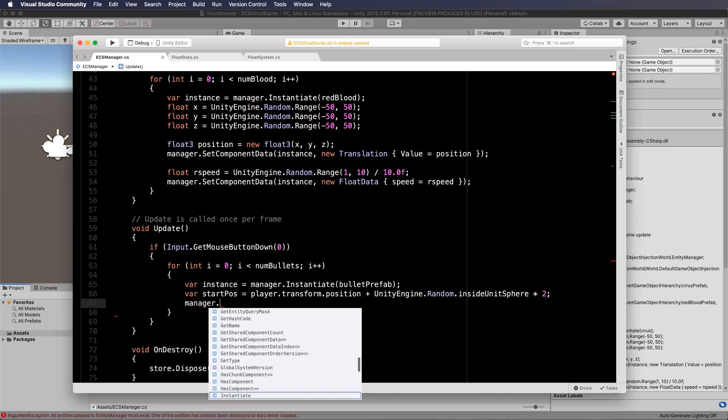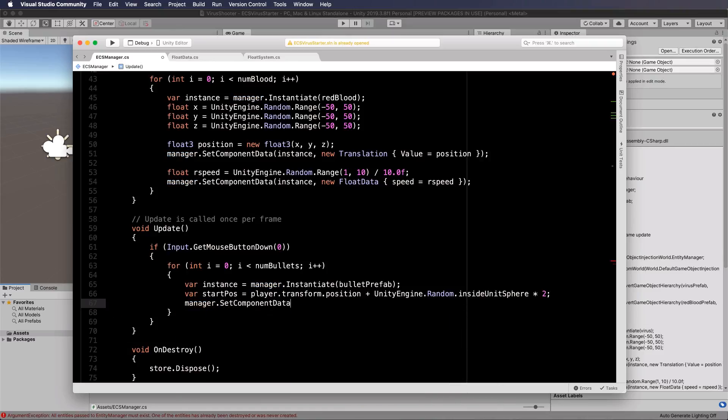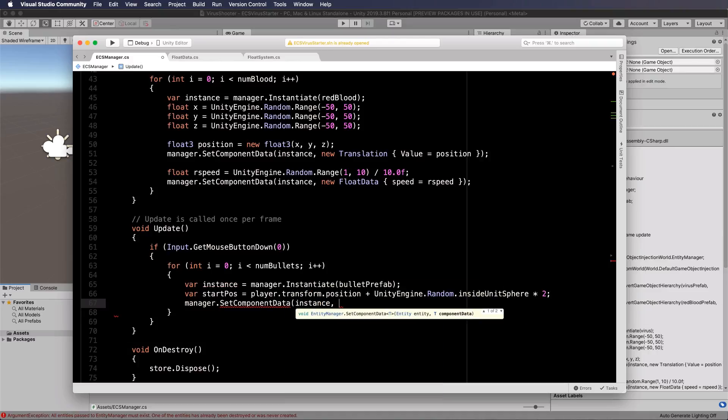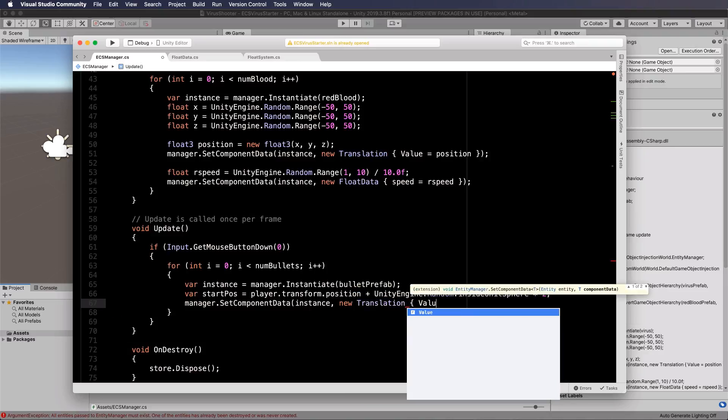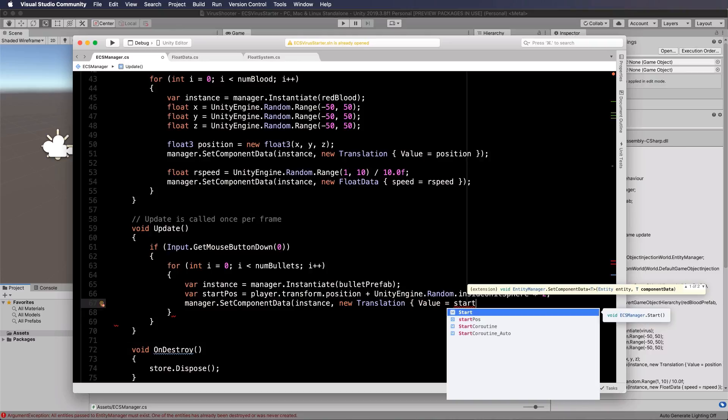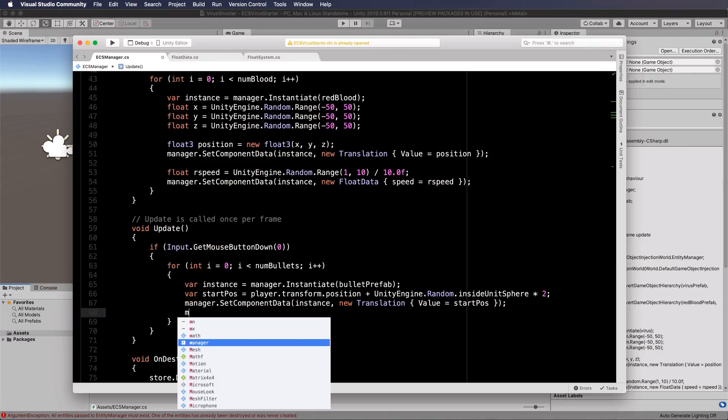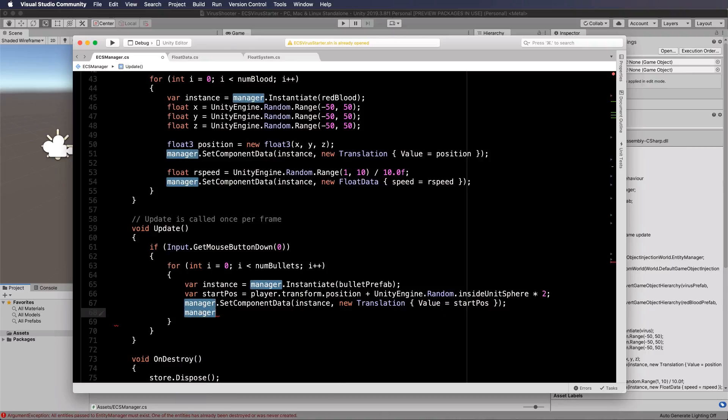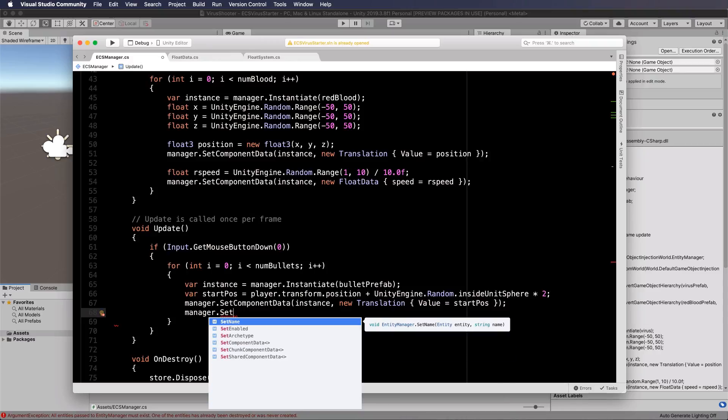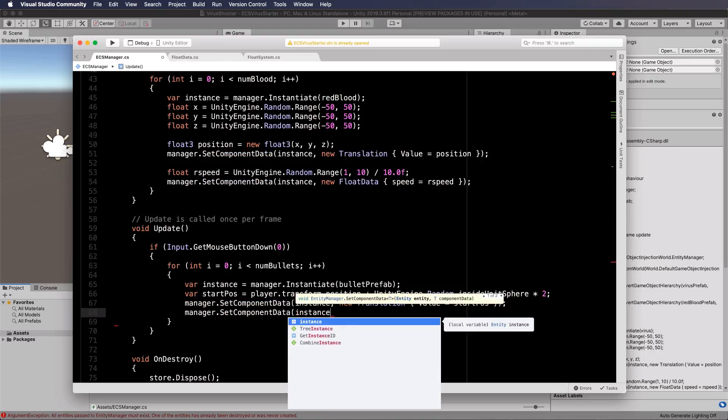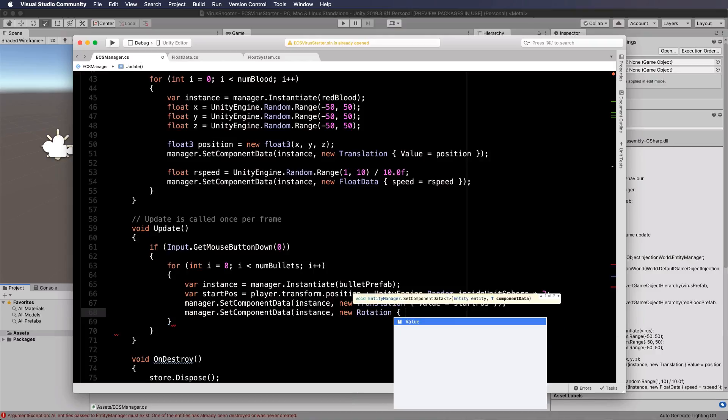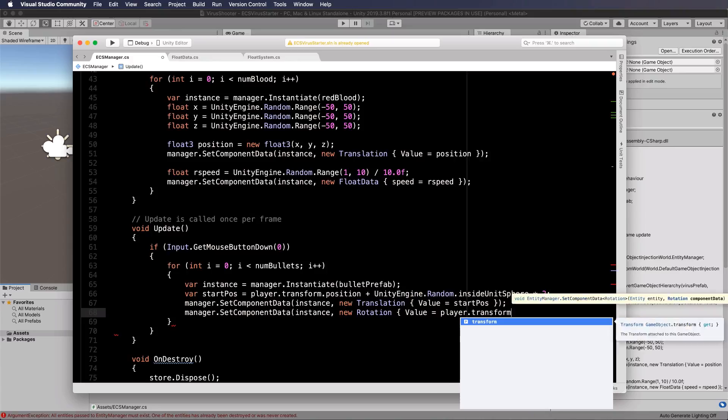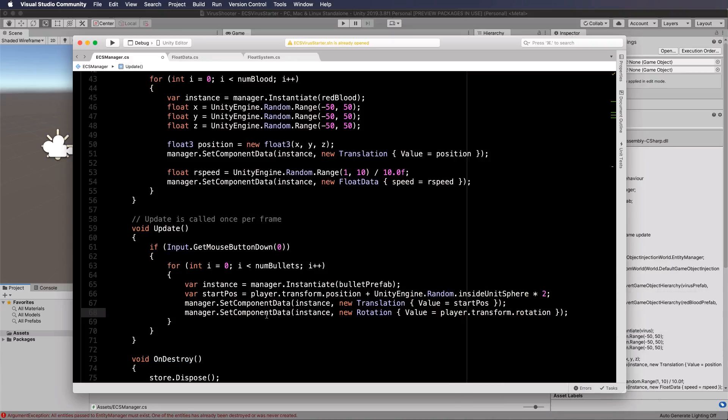So manager dot set component data for that instance new translation value equals start pos and I'm also going to set up the rotation of them to match the camera so manager dot set component data instance new rotation value equals player dot transform dot rotation